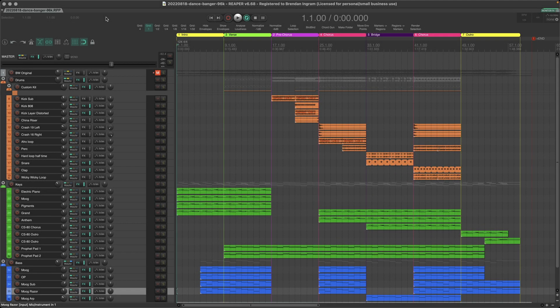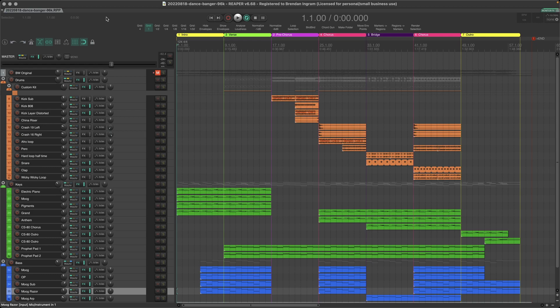G'day. Someone recently asked how they could configure the Reaper Mixer view to look a bit more like Cubase. So let's do that.